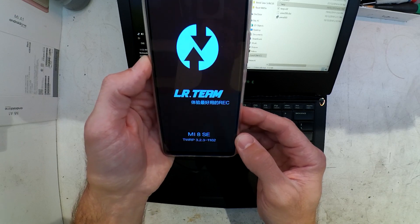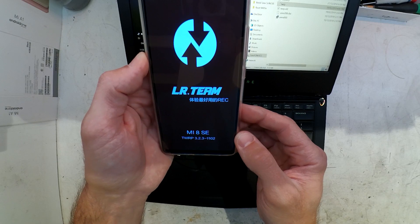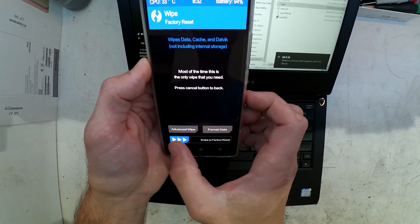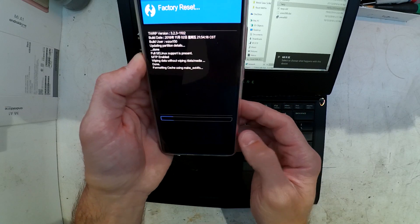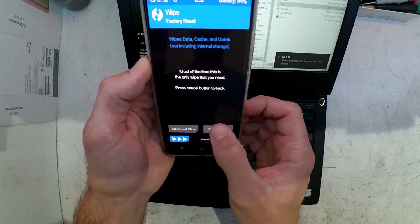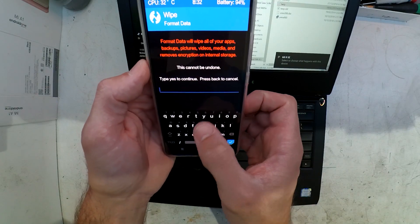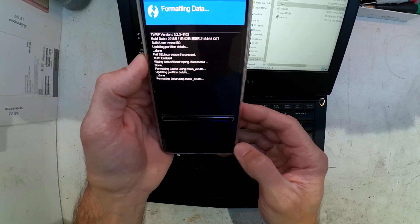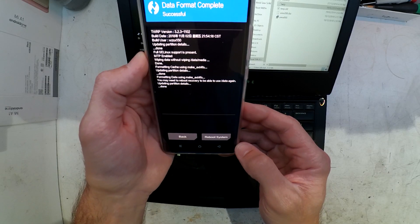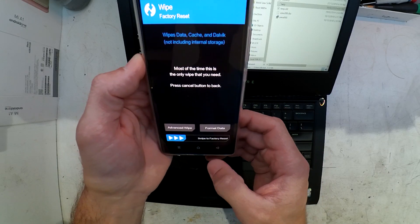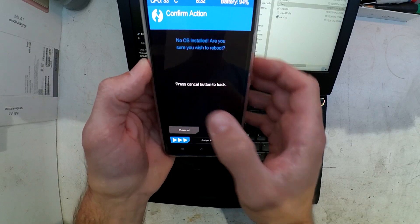I want to reboot straight back into recovery. I've done a format data wipe and manually wiped various partitions as well, so I've got a nice clean slate. I've told it to wipe again. This has already failed once for me earlier, so I'm being overly cautious.